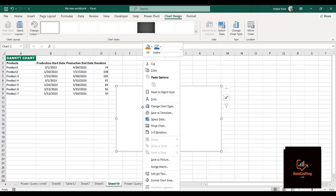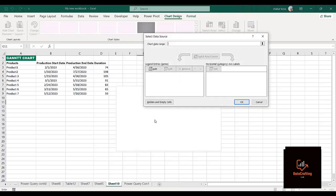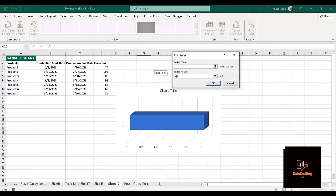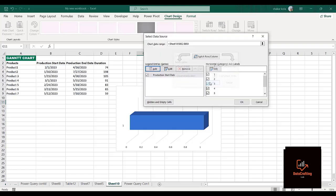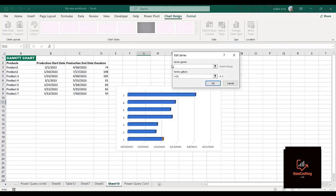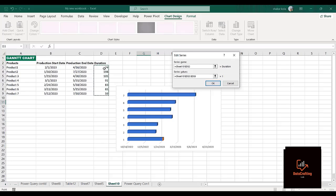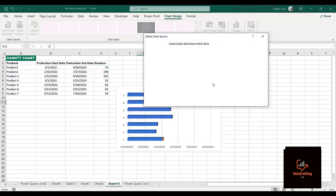I'll right-click and click on Select Data. Now I'll click Add. The series name will be 'Production Start Date' — I'll delete the existing entry and come here, then press Shift + Ctrl + Arrow Down to select. Click OK. I'll come back again — for the second series name I won't use the production end date, I'll use the duration. Delete this, select with Shift + Ctrl + Arrow Down, and click OK.